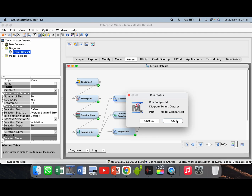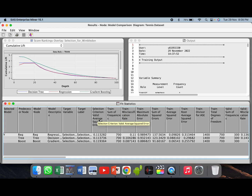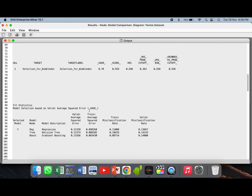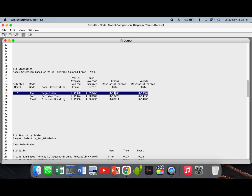Again click on results. Here you can see the selection criterion is average squared error on the validation data set. Again, regression is the choice of model amongst the three models. Now we will go to the output window, maximize it, and see the fit statistics table. Again, regression is the choice of model based on average squared error.